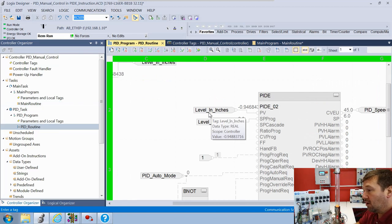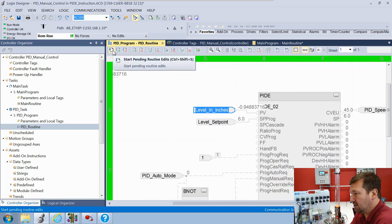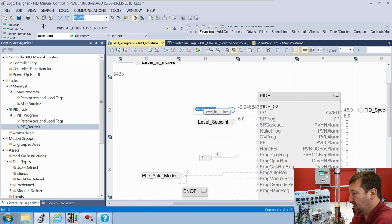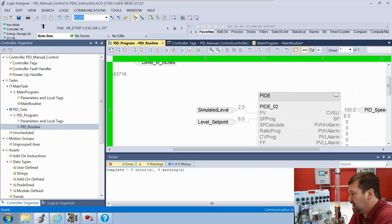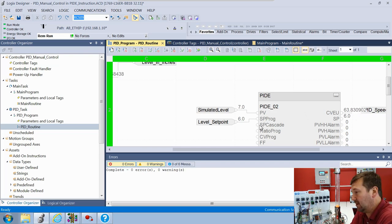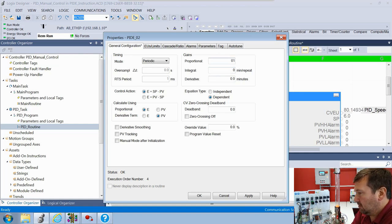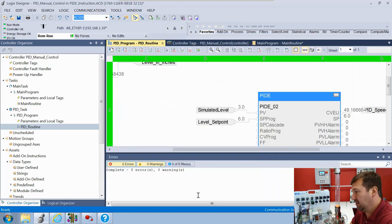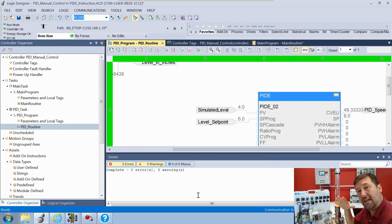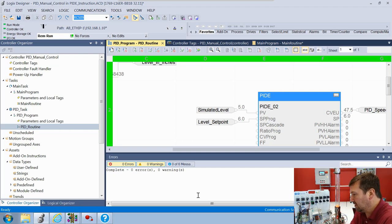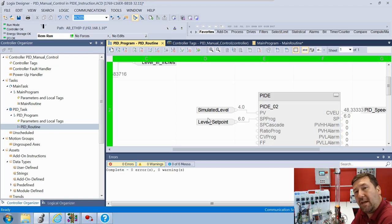Now let's go to our PID routine. Right now our process variable is the actual level coming off the level sensor. We're going to change that to the simulated level - start appending rung edit and change it to simulated level. Now let's take the integral out of it by setting it to zero, and let's bring our proportional down to 0.1. The main thing is I just want to get it staying within the bounds of zero and 100.